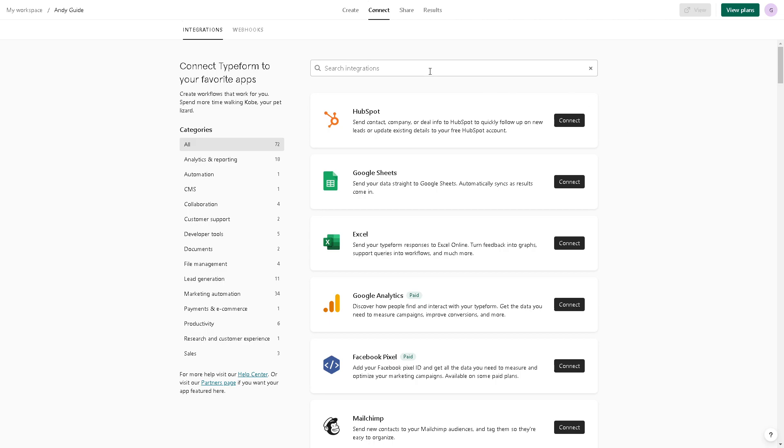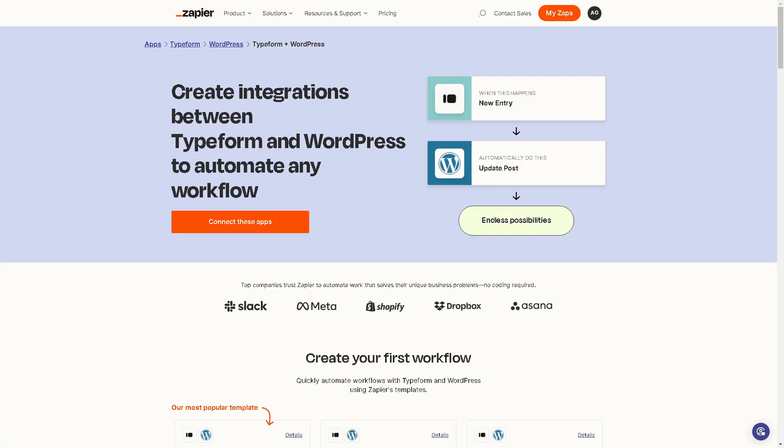Another method that we know, if you have an account here in Zapier, all I'm going to do is click on this orange button here to connect these apps so you can simply create integrations between Typeform and WordPress to automate any workflow. You can have all these endless possibilities.